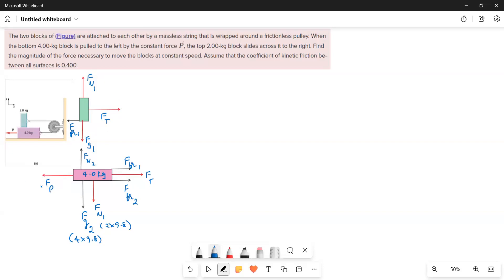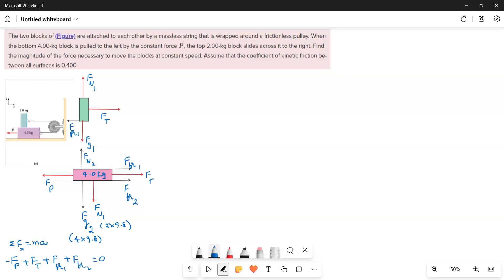We need to find Fp. Writing the force equation: ΣF = ma, but since the blocks move at constant speed, a = 0. So for the x-direction on the bottom block: −Fp + Ft + Ff1 + Ff2 = 0. Therefore, Fp = Ft + Ff1 + Ff2. We need to find the tension, friction 1, and friction 2.